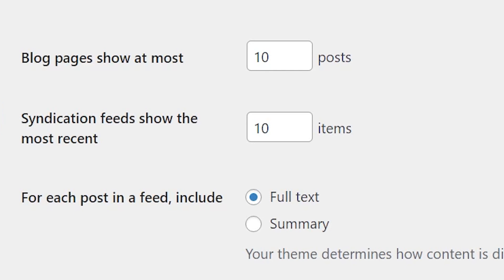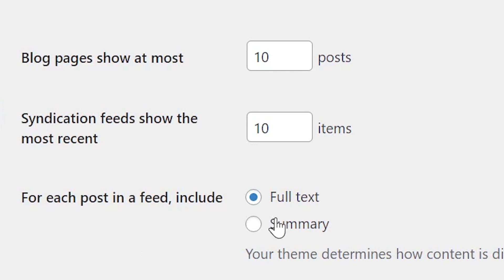You can adjust the number of posts that will be included in your feed, and there's no right or wrong number here. It could be whatever you like. After setting that, you could determine whether each post in your feed will display an excerpt or the full text. In most cases, you'll want to go with the summary.